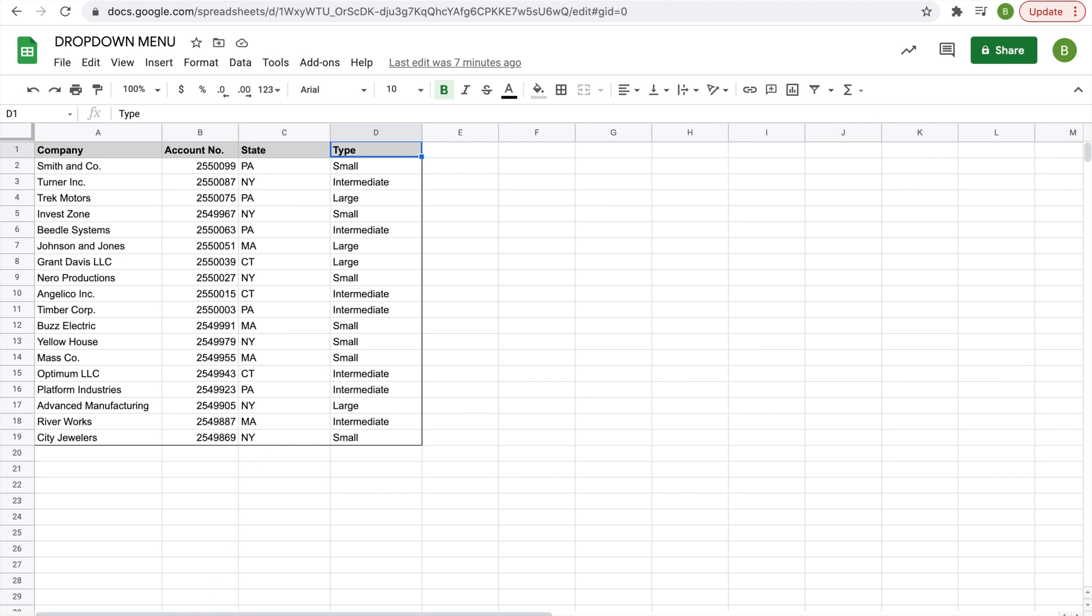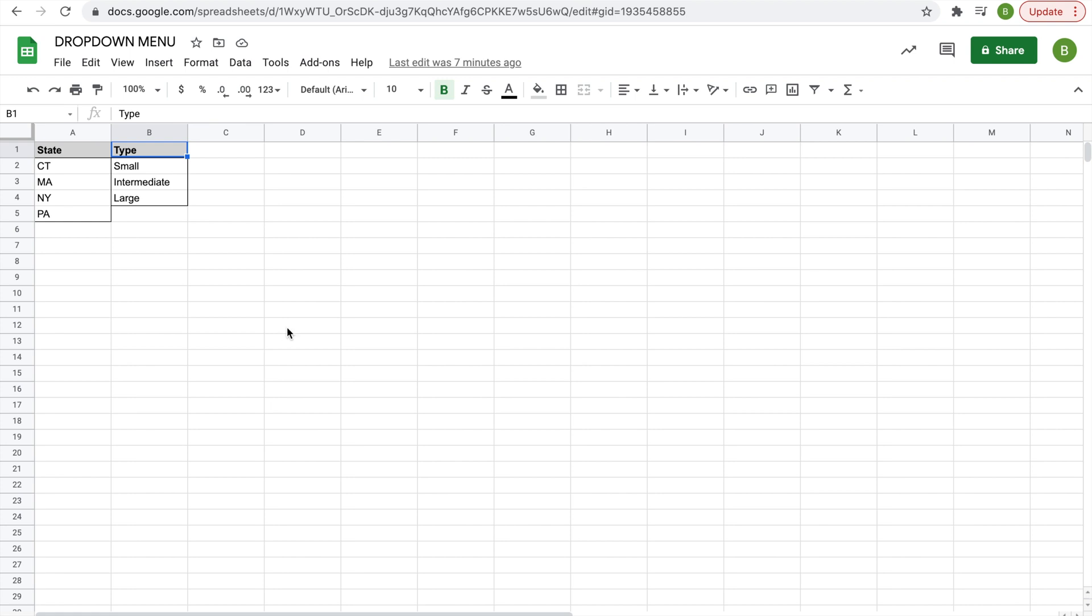You're going to want to create these on a separate sheet, and let me mention before I do this that this step is completely optional, but we'll get there later in the video. So I created the state and type, and simply just typed out the different values that I want to include in the drop-down menu.